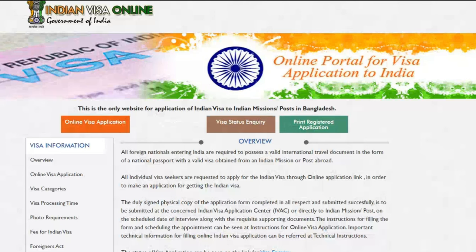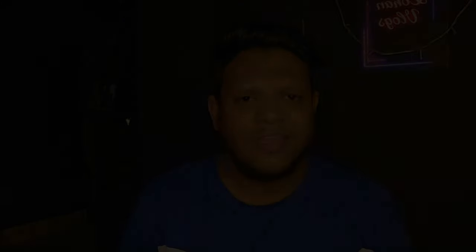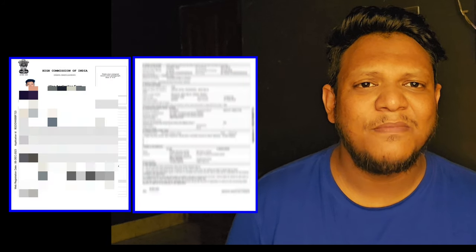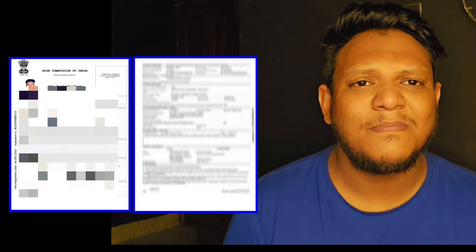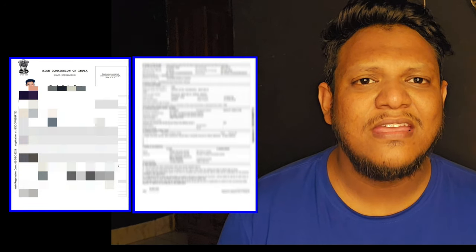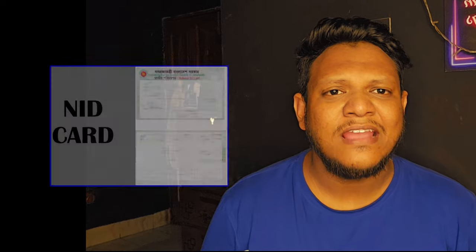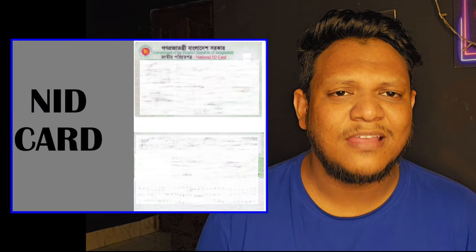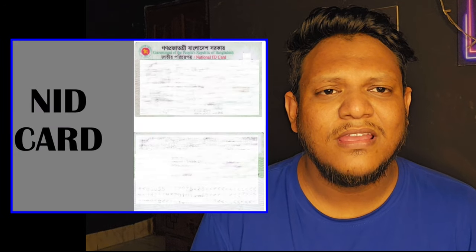We have to fill out the application form. The first document to submit is the application form, which we have to fill out. The third document is your National ID card, which you have to submit along with the application form.